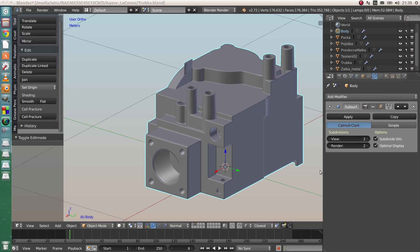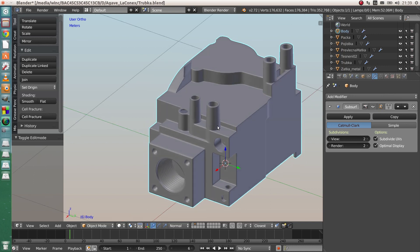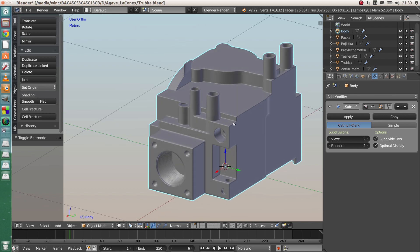Hello everybody and welcome to another quick video for Blender modeling. This time it will be about adding cylindrical or circular shapes to your existing model — holes, tubes, whatever.